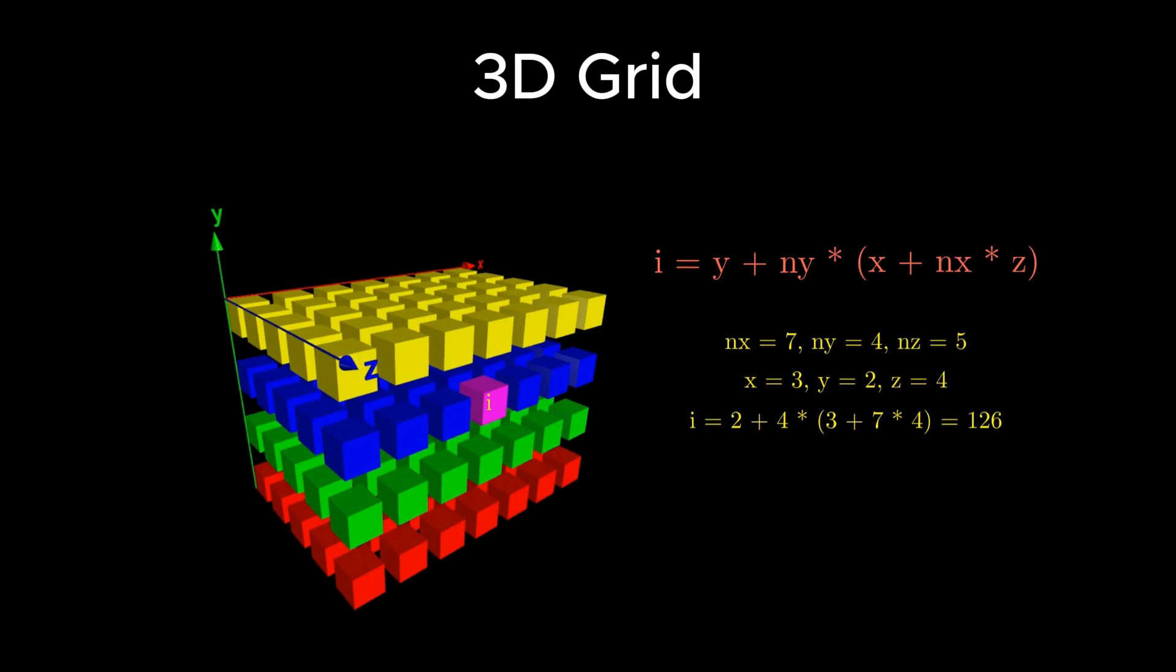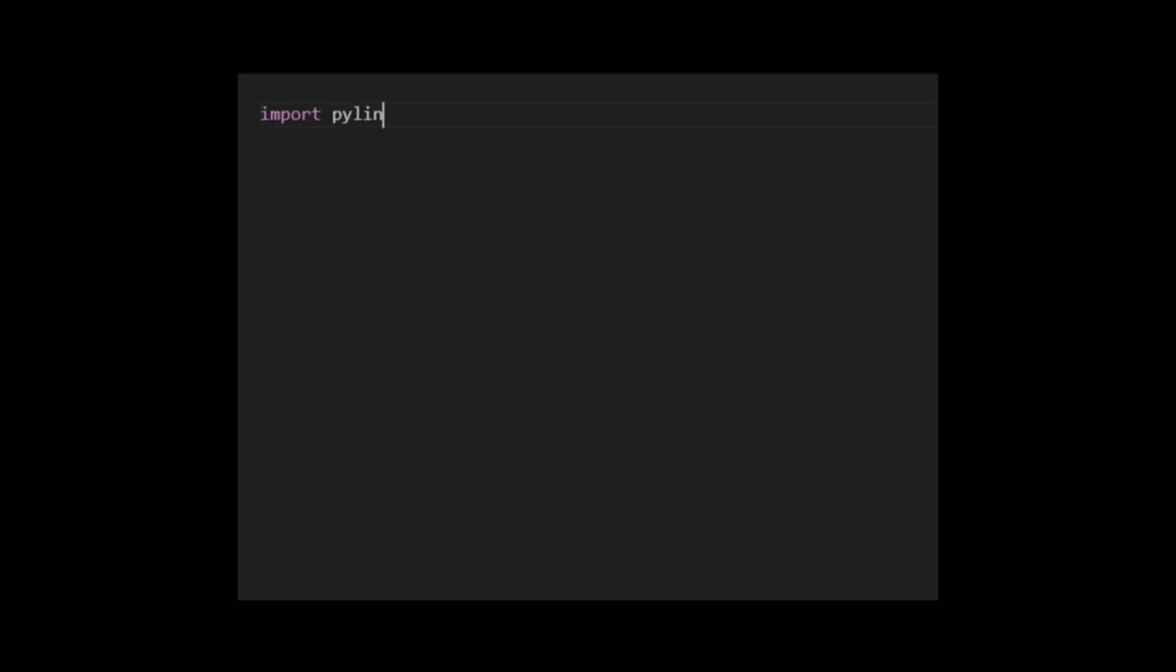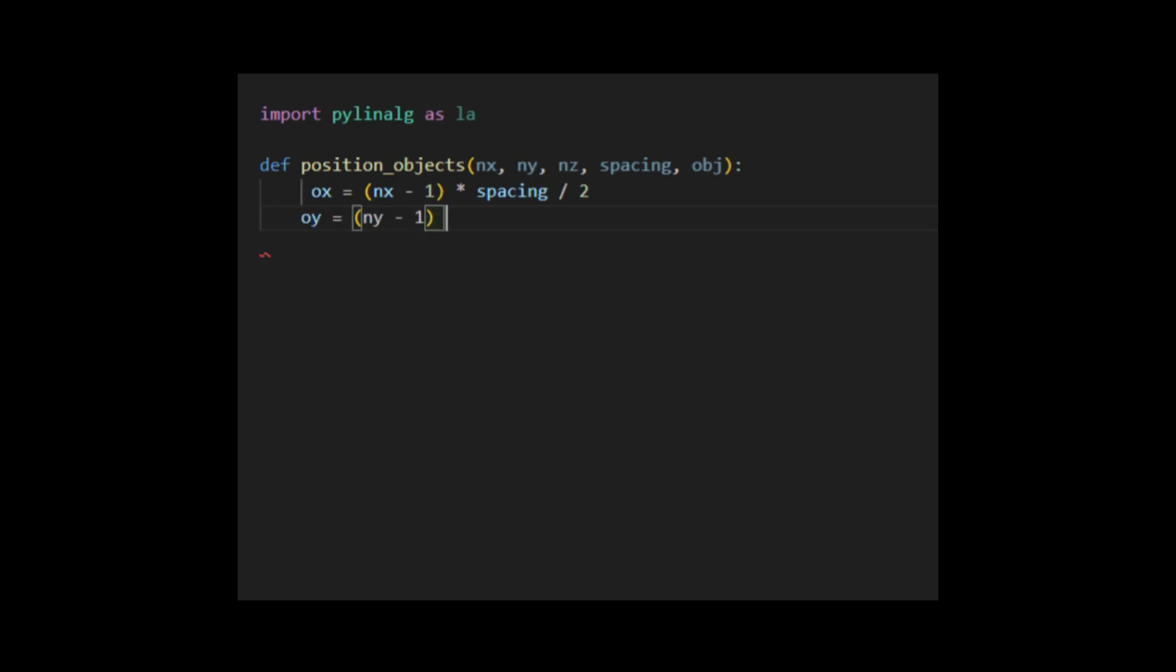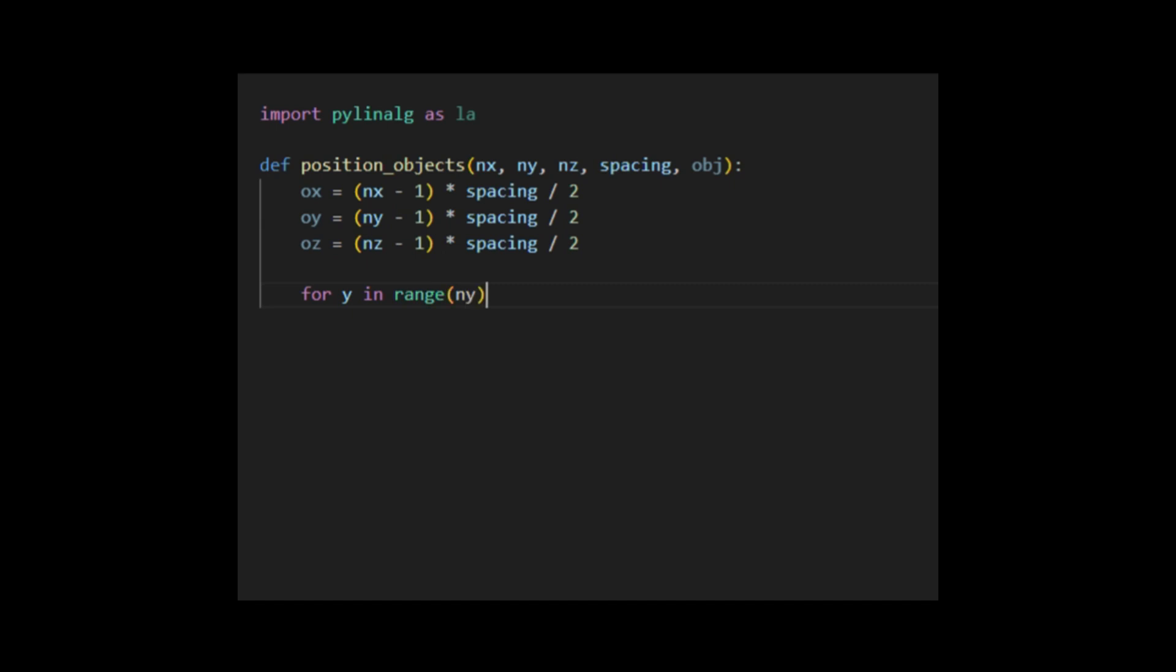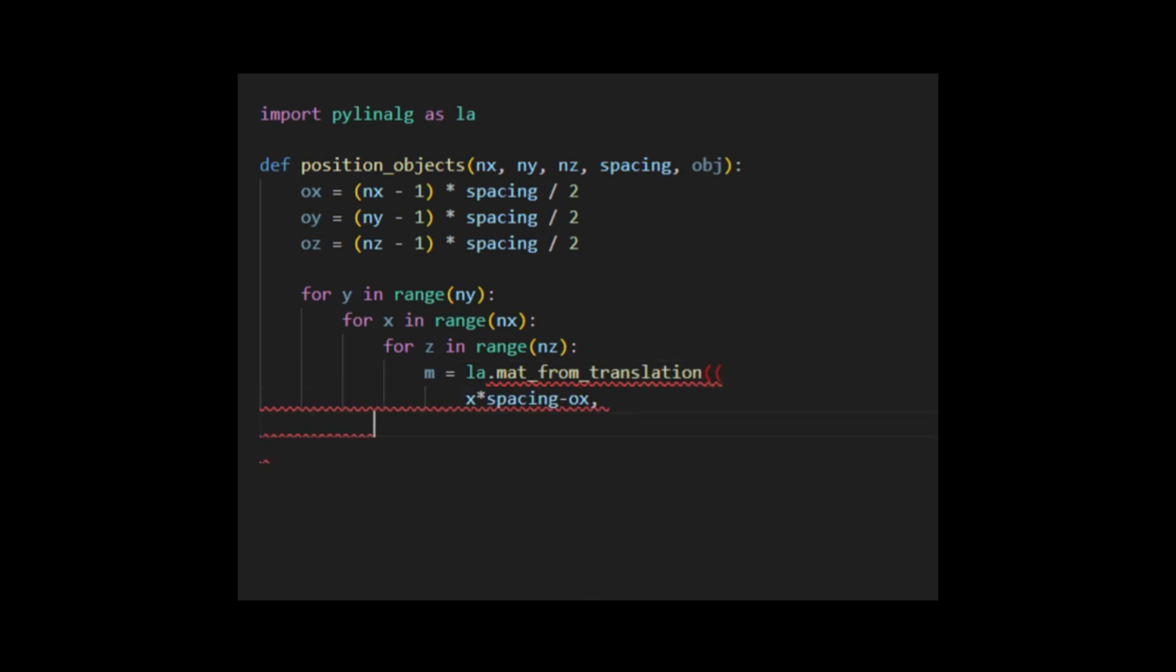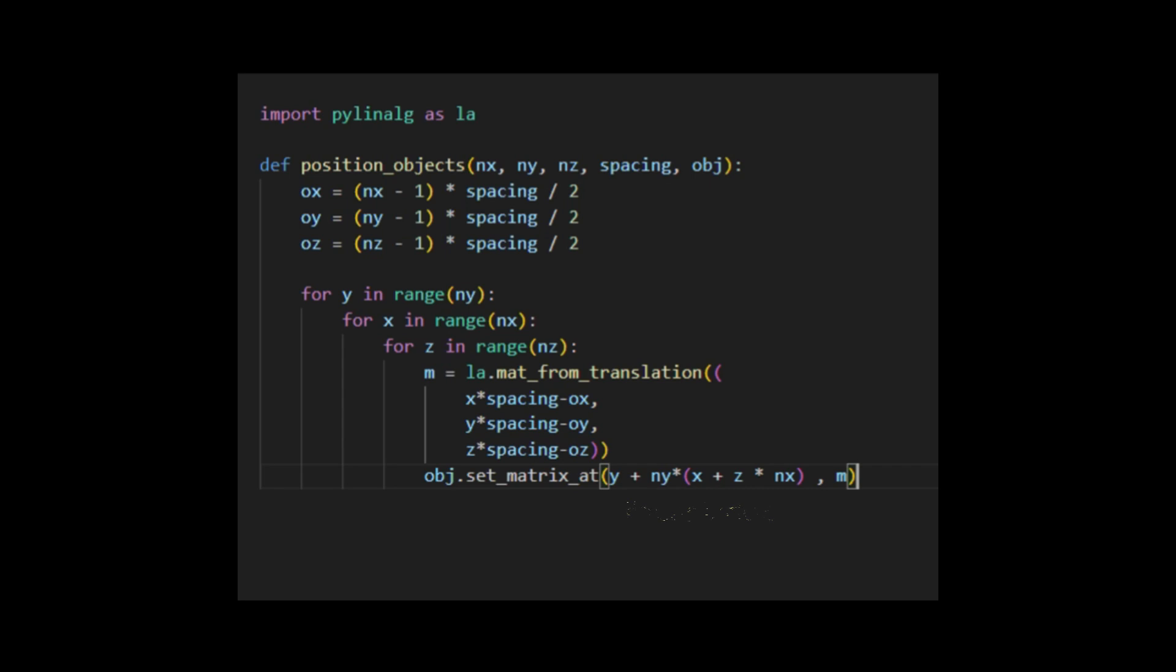With this linear index formula, we can easily arrange any number of instances in an arbitrary 3d grid specified by nx by ny by nz. Now, let's implement this in code. For reuse in different modules, we will create a function in a separate Python file. First, we need to import the Python linear algebra module, and then define a function named position objects with arguments nx, ny, nz, spacing, and object. The nx, ny, and nz parameters define the size of the 3d grid, and the spacing parameter represents the distance between instances and the nearest neighbors. The object here is the instanced mesh object defined in the pygfx engine. Within this function, we first define the offsets, which will be used to set the center of the grid to the origin of 3d coordinate system. Subsequently, we create for loops for the grid along x, y, and z directions. Within the for loops, we first create a translation matrix using the values of spacing and offsets, and then assign the matrix to the instanced mesh object at the location specified by our linear index formula. This function can be used to arrange instances in 3d space in a structural way as you like.